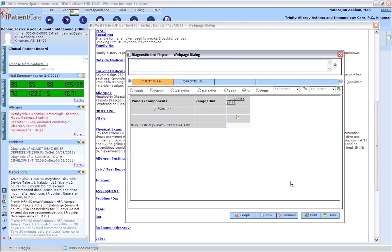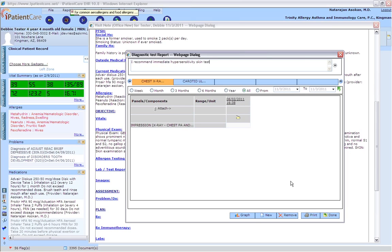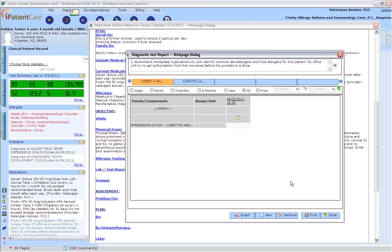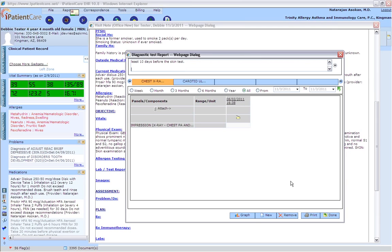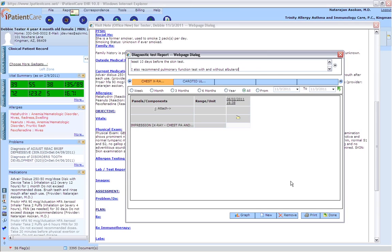I recommend immediate hypersensitivity skin test for common air allergens and food allergens for this patient. My office will try to get authorization from the insurance before the procedure is done. The patient should stop antihistamines for at least 10 days before the skin test. Next paragraph. I also recommend pulmonary function test with and without albuterol.